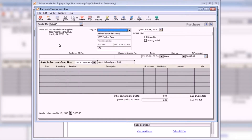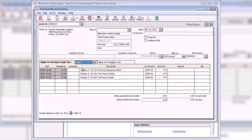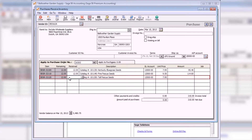When you select a vendor that has one or more open purchase orders, the apply to purchase order number tab appears. Select a purchase order from the apply to purchase order number drop-down list. All open purchase orders for the selected vendor are listed. The remaining field displays the number of items that remain outstanding on a purchase order. This field cannot be changed from this window. Enter the quantity of items received in the received field. The purchase order will remain open until all items are received or until it is manually closed.